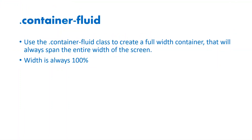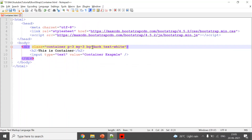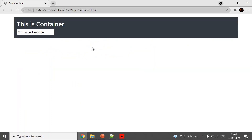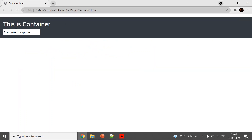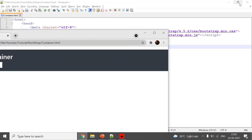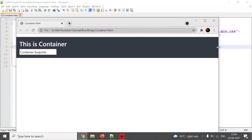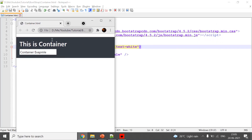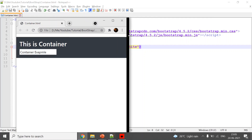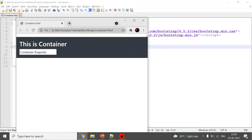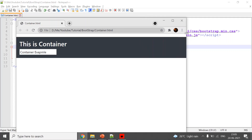Now we will see an example. You just need to add 'fluid' to the class — that's it. I saved it and refreshed. If you observe, it always stays at 100% width. Even as I minimize the window, it's always 100%, whereas the regular container adjusts its size based on the screen size.